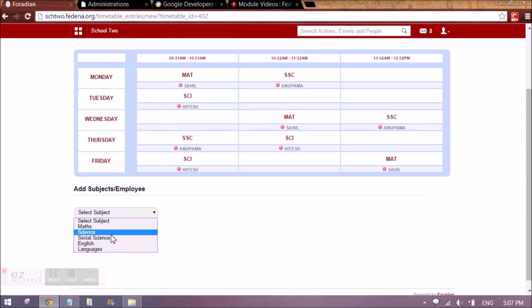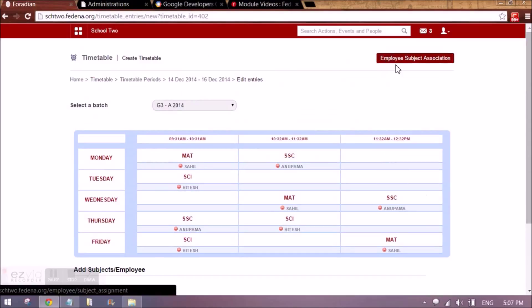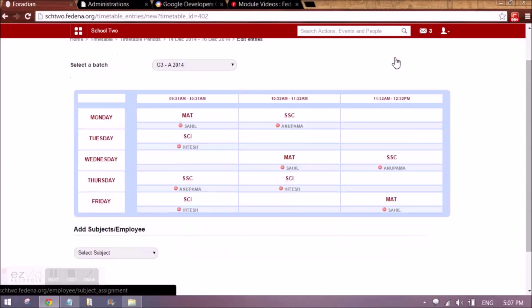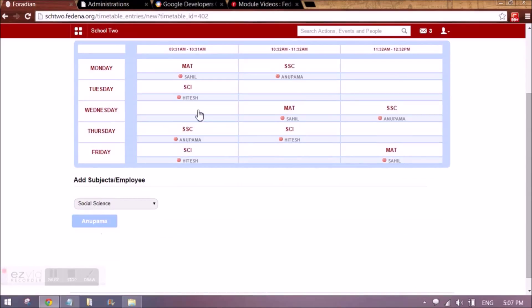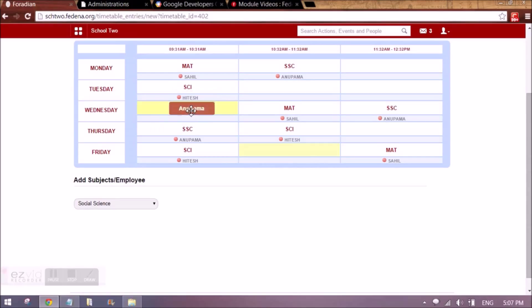In case you have missed assigning an employee to a subject, you are also given that option here. You can click on it and you will be taken to employee subject association. You can associate that employee with the subject, come back, and that employee will appear here so you can assign them the slots.